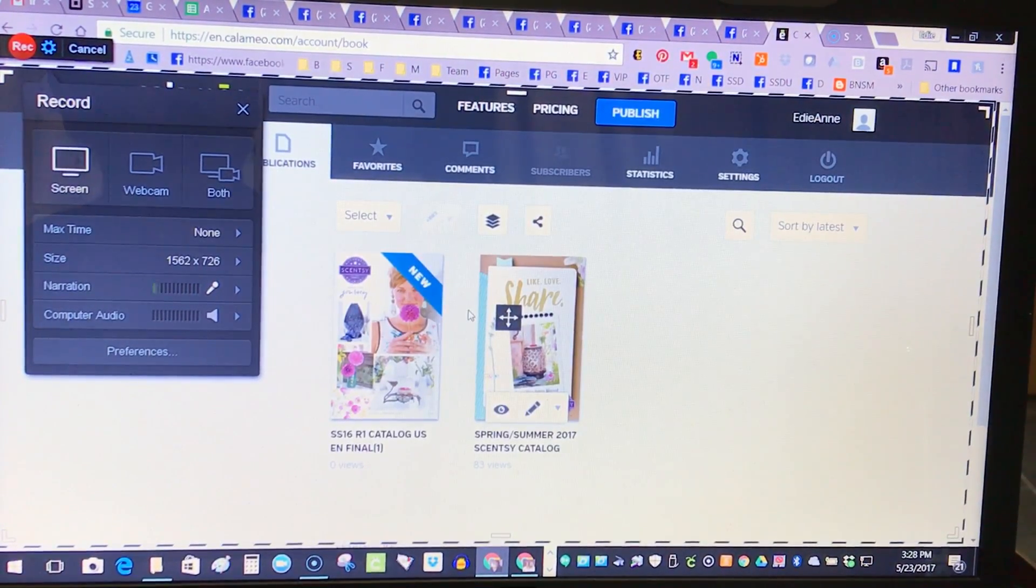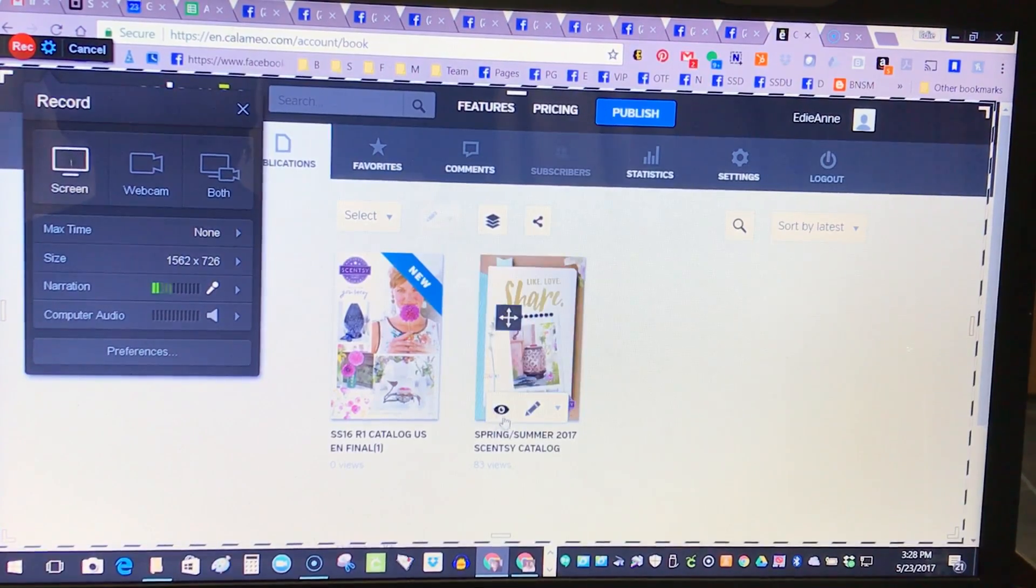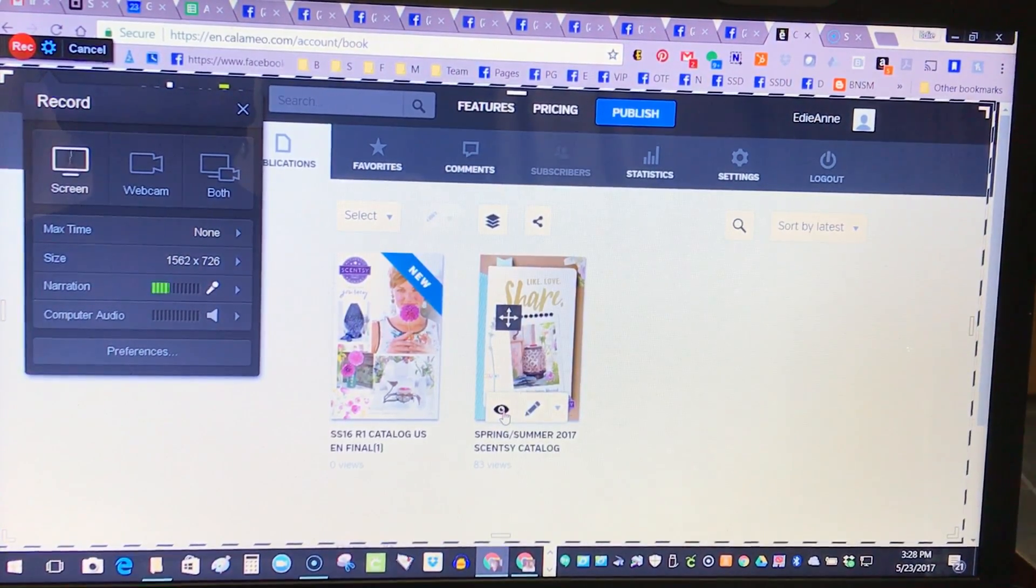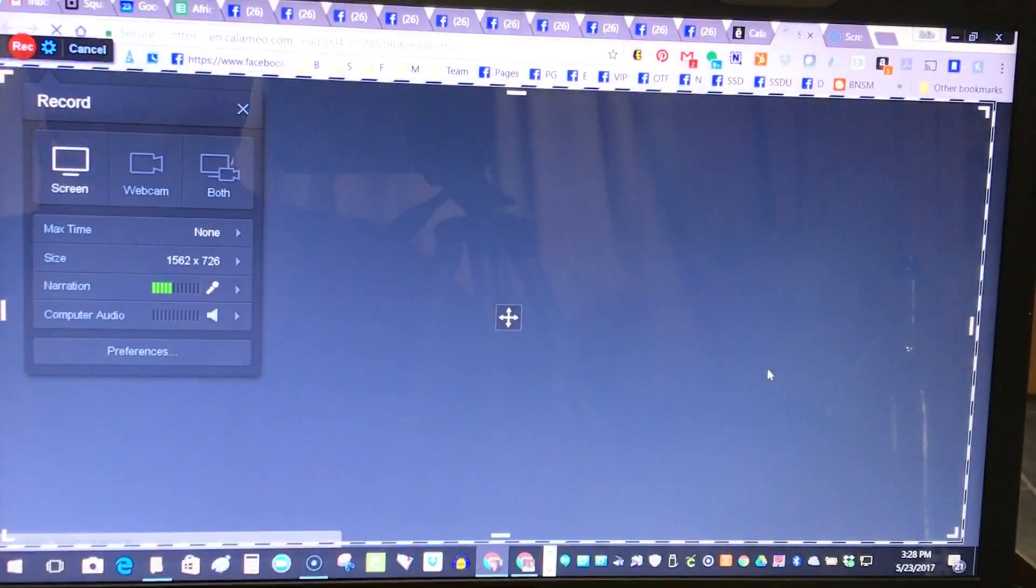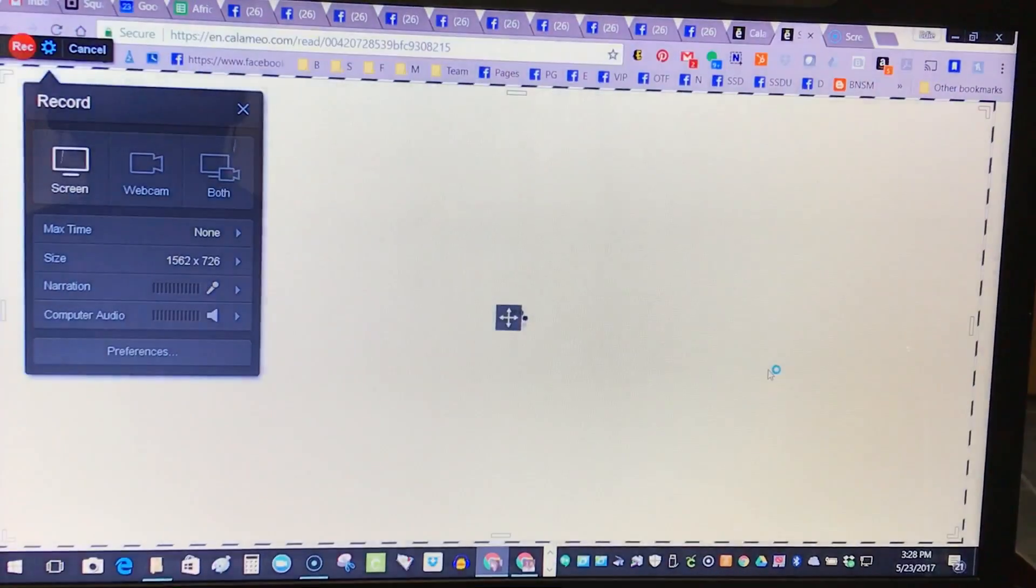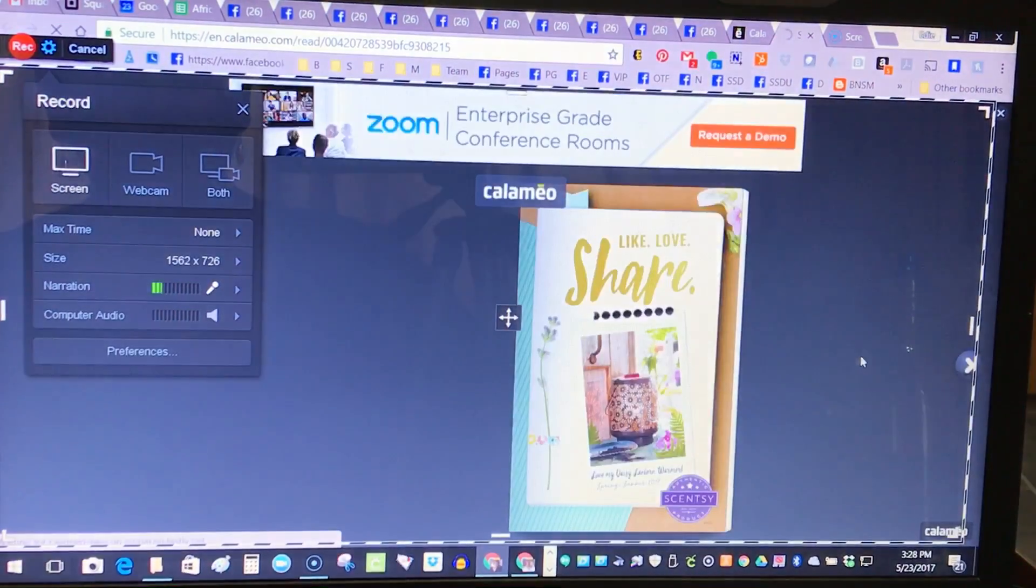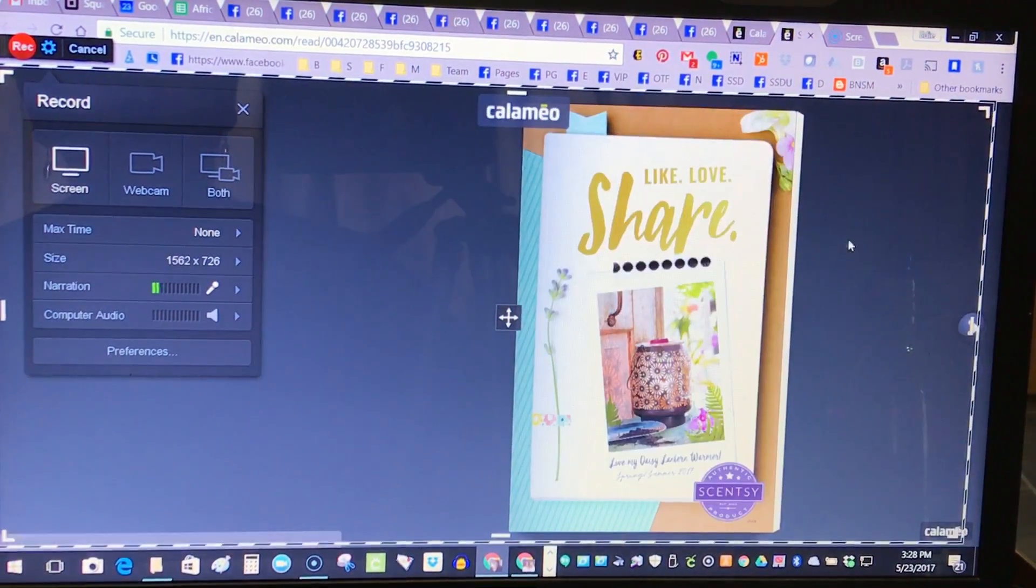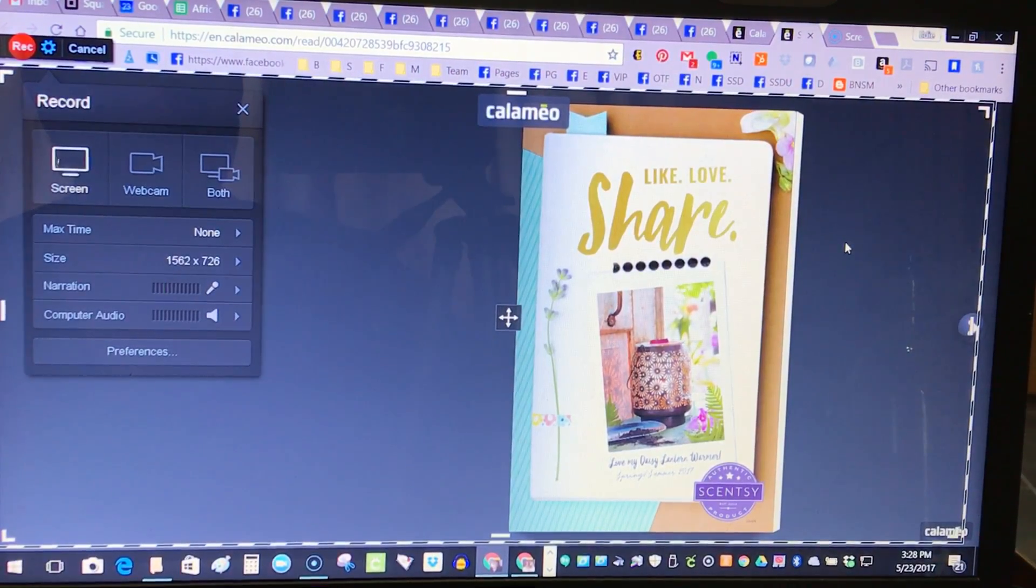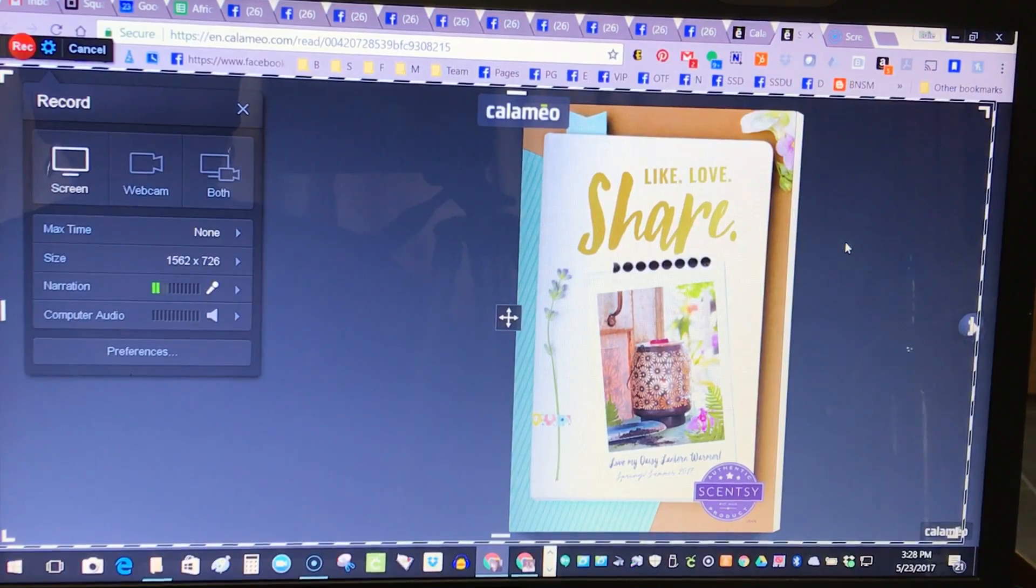When you're in Calameo, it has a little eyeball and this eyeball is how you read the catalog. If I click on that, it will open up the catalog in publisher format. I'm gonna go ahead and close this ad up here so we can get a complete screen. Basically, it's just left to right reading like we would if we had the catalog in our hand.